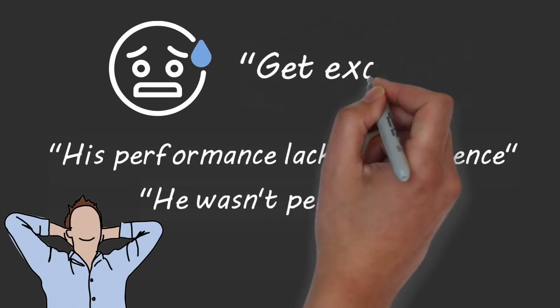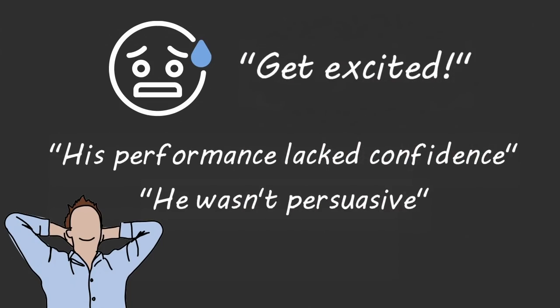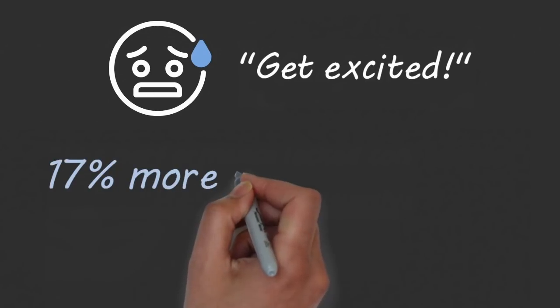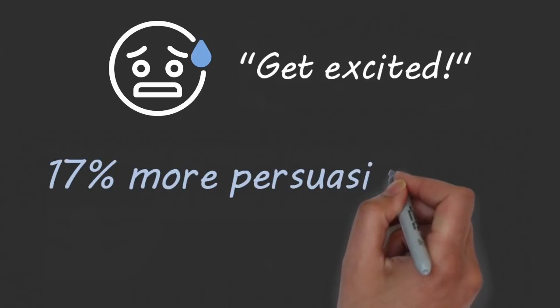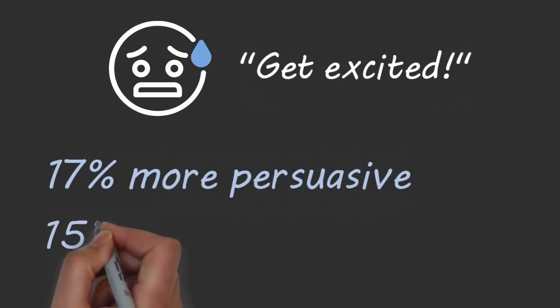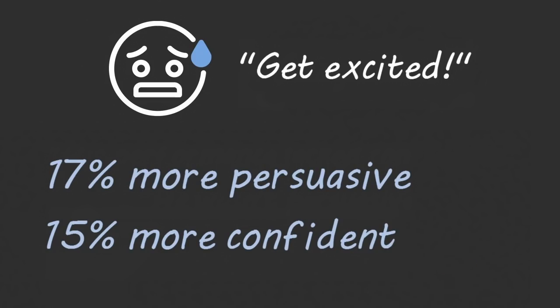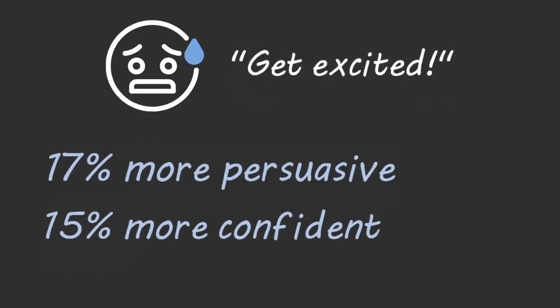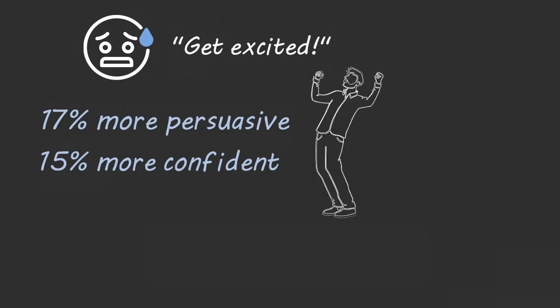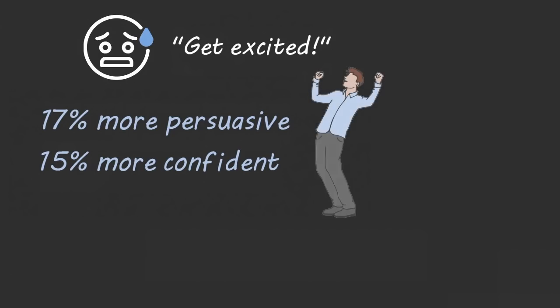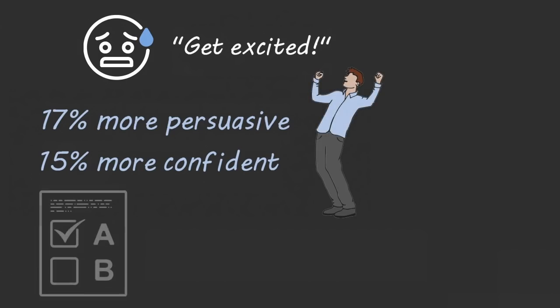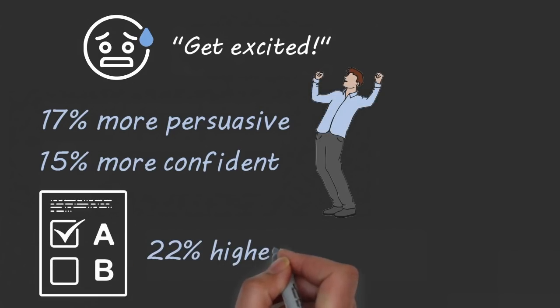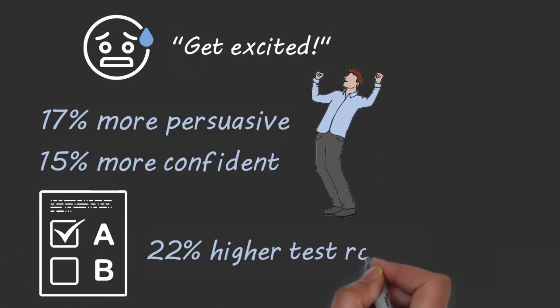When psychologist Adam Grant told students to get excited when they felt nervous, they delivered speeches that were rated seventeen percent more persuasive and fifteen percent more confident than the students who were told to calm down. In another experiment, when students were told to get excited before a big exam, they scored twenty-two percent higher than students who were instructed to stay calm.